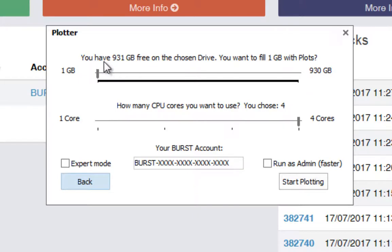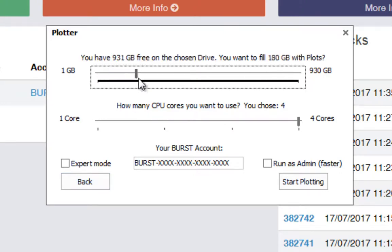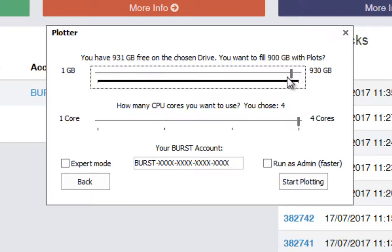It tells you that you've got 931 gig free of the chosen drive. Do you want to fill one gig with plots? Well no I don't want to do one gig. I want to do pretty much the whole drive. So you move this slider up and the gigabytes start moving up. Now what I would recommend is that you don't go the whole distance. You've got to leave a little bit of leeway space in there. I'm going to go for 900 gigs.